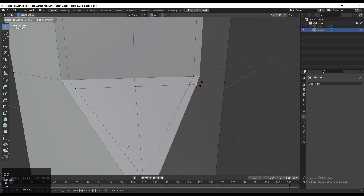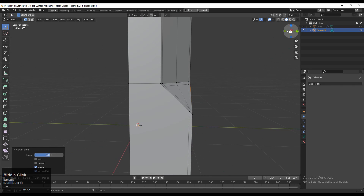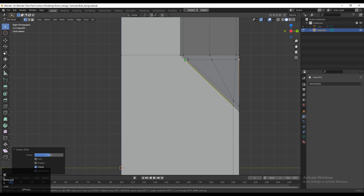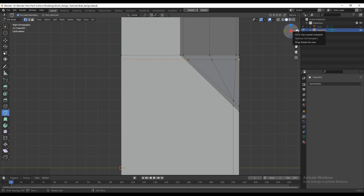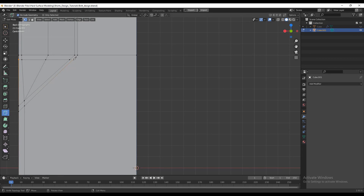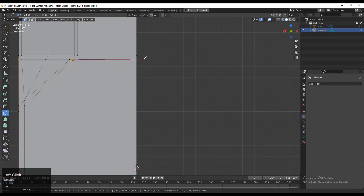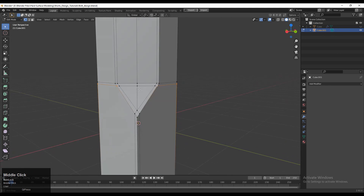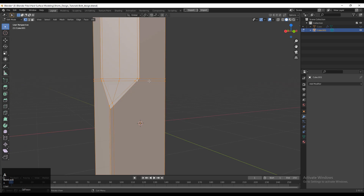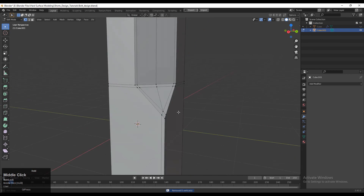Now we need to use the Knife tool. Take the Knife tool, select the first point, then select the second point, and press Enter to finish that operation. You can create a cut like this. Same thing you need to do on this side — select the first point, select the second point, and press Enter to complete that operation. Now you can see we have created one edge loop there, so select everything and press M, Merge by Distance — double vertices will get merged.